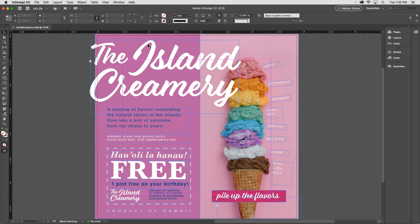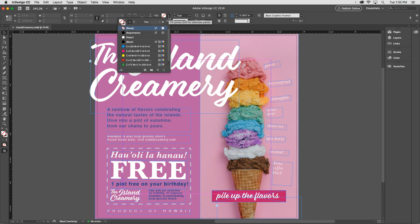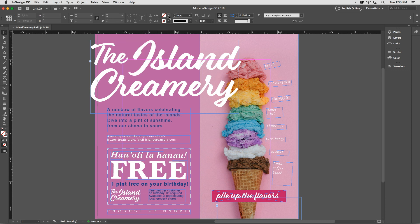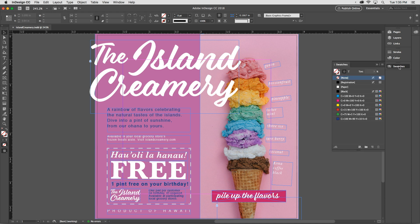As you start to add color to your designs, there are a couple of places you can go to access existing swatches. Up in the control panel, you have convenient pulldowns, or you could go over to the right, click on Swatches, and open up your Swatches panel.